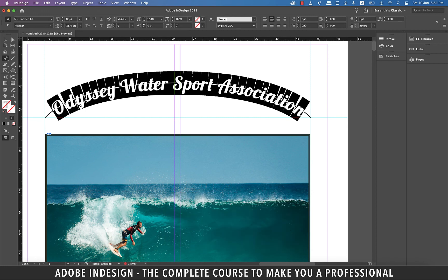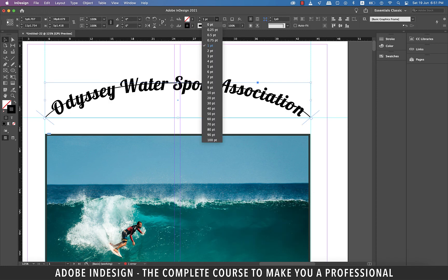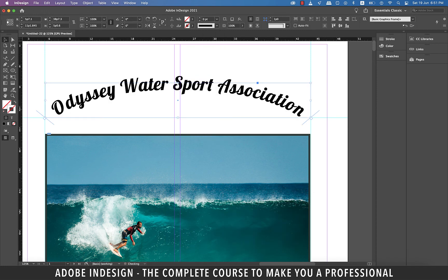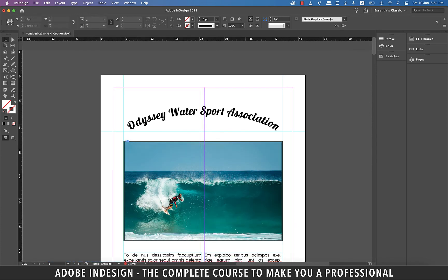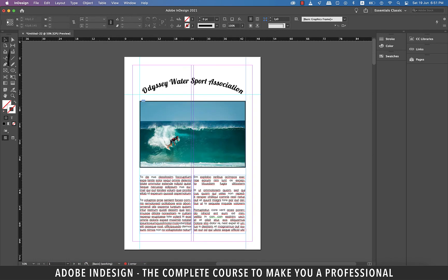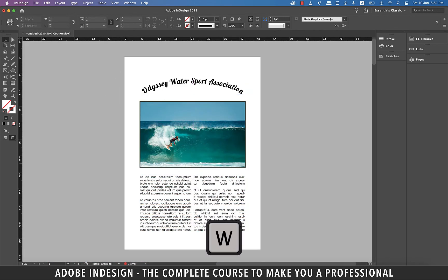Lastly change the path width to zero point to make it vanish. Hit the W key for a preview and you've successfully learned both the ways to add a curve and type text on a path in InDesign.